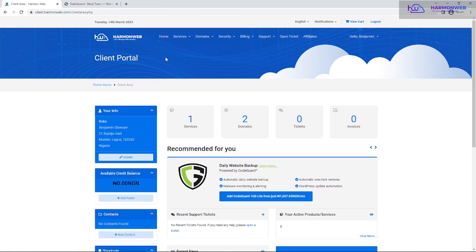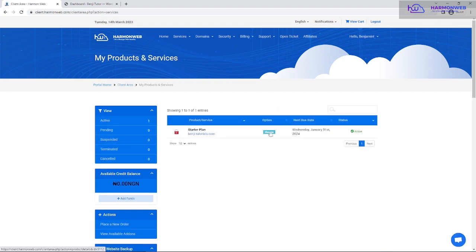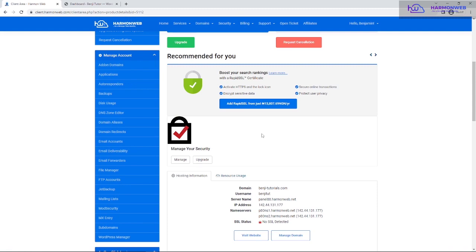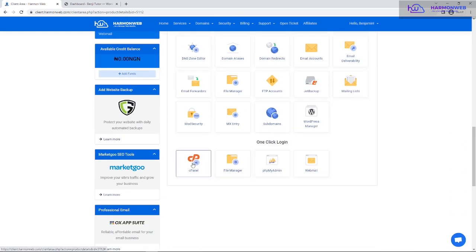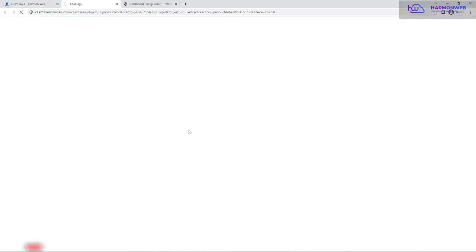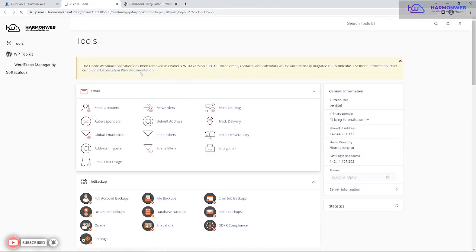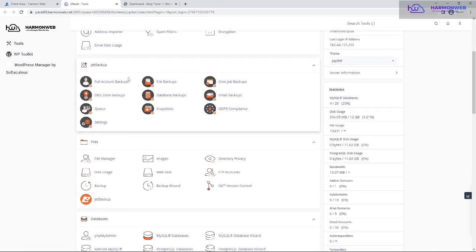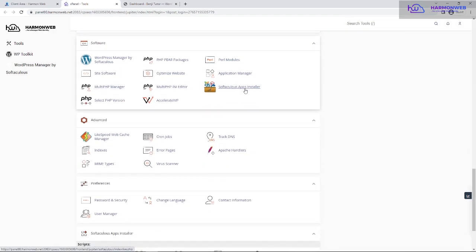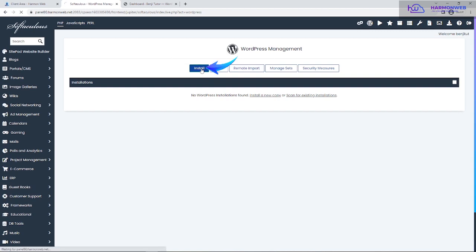Let me go back to the client area to show you how to install from cPanel. It's mostly the same — click on Services, then click on Manage. Scroll down and you'll see the one-click login that takes you to cPanel. There are different login shortcuts: cPanel, File Manager, phpMyAdmin, database access, and webmail for your custom email. Click on the cPanel login. Once inside cPanel, scroll down and look for WordPress Manager or Softaculous App Installer. I usually use the WordPress Manager shortcut and click Install.